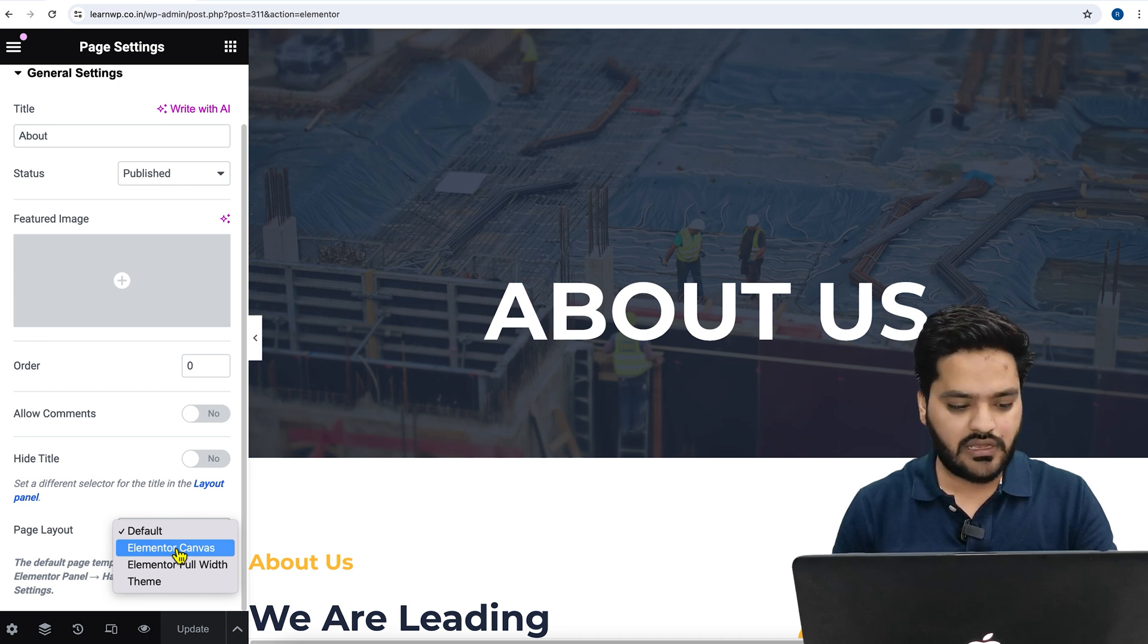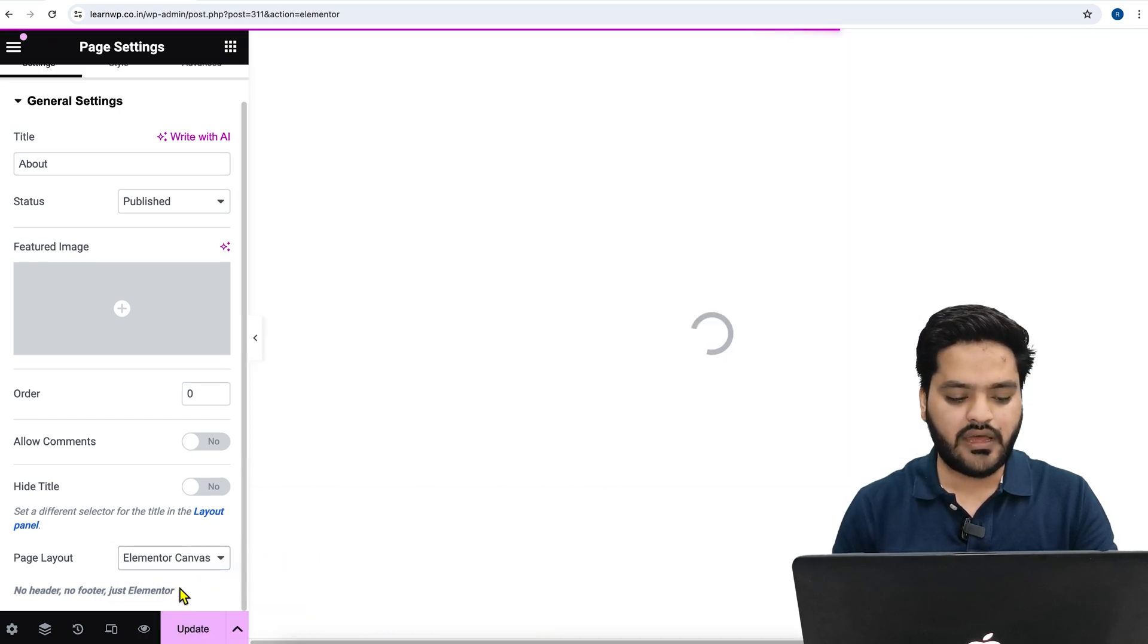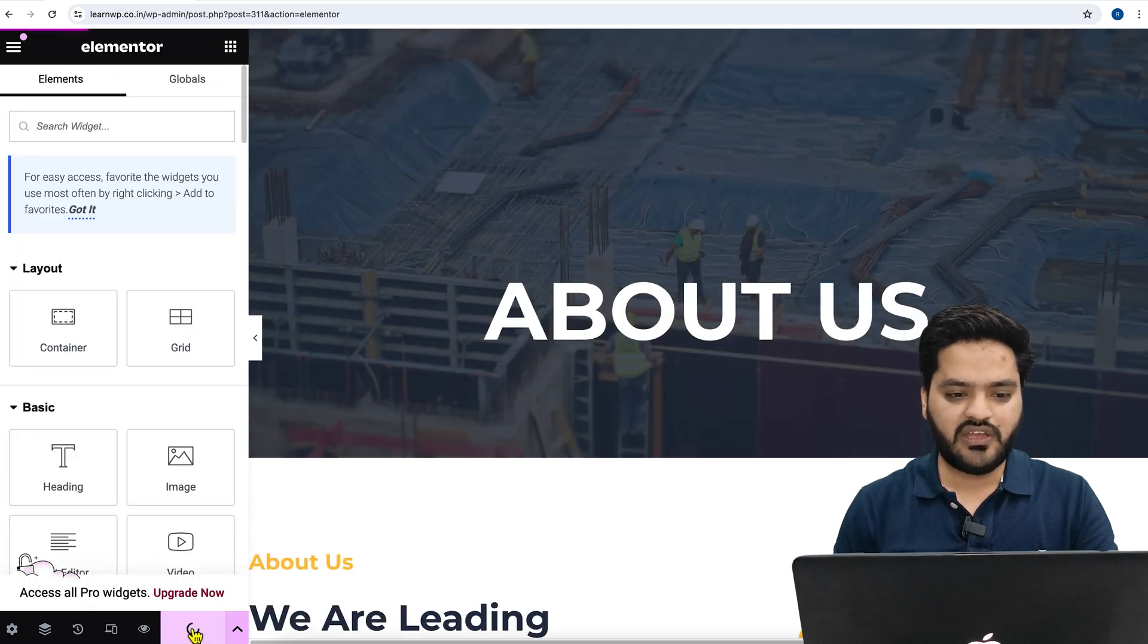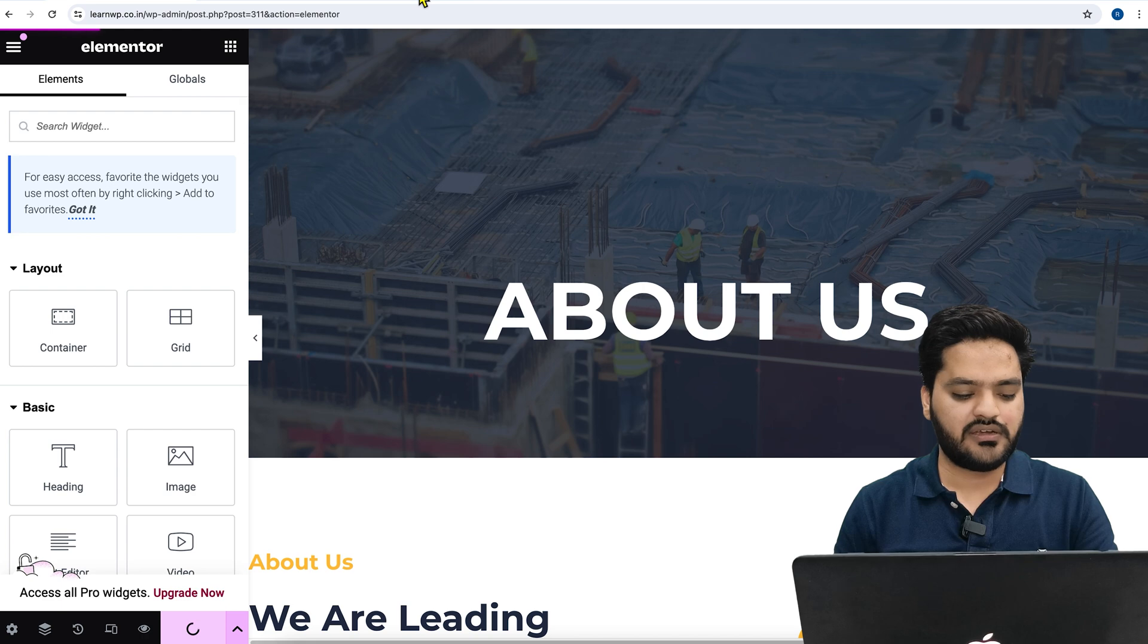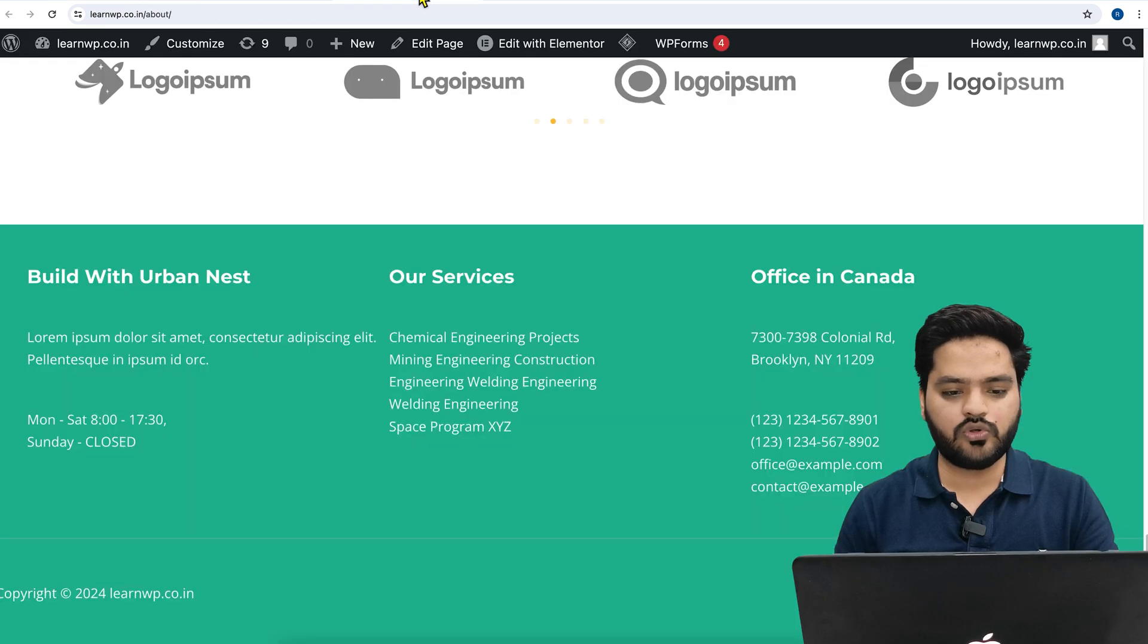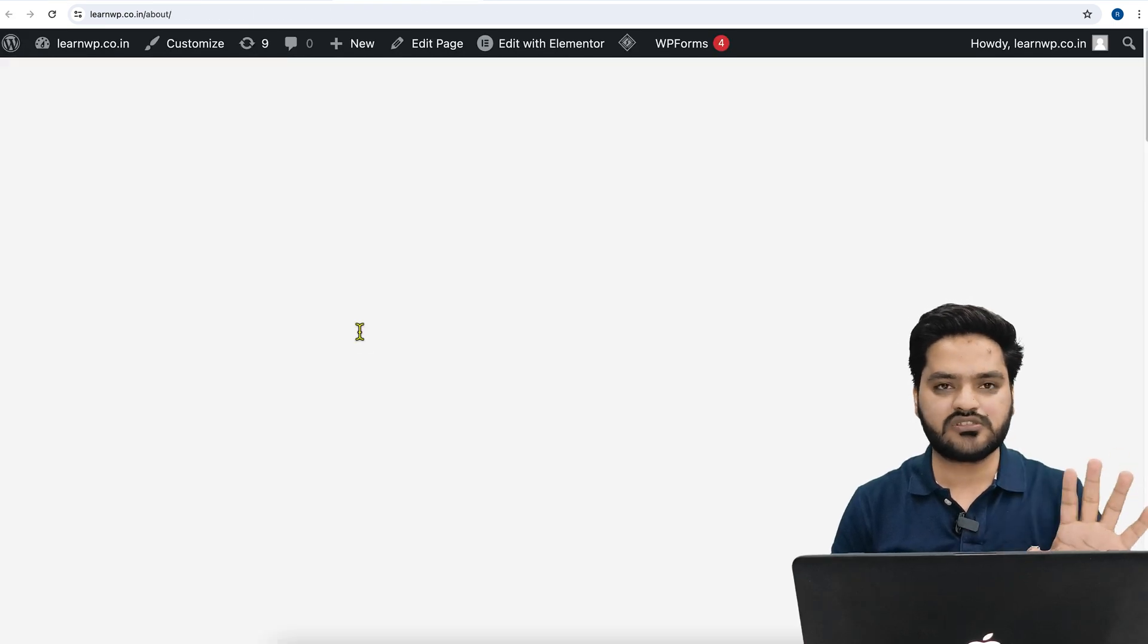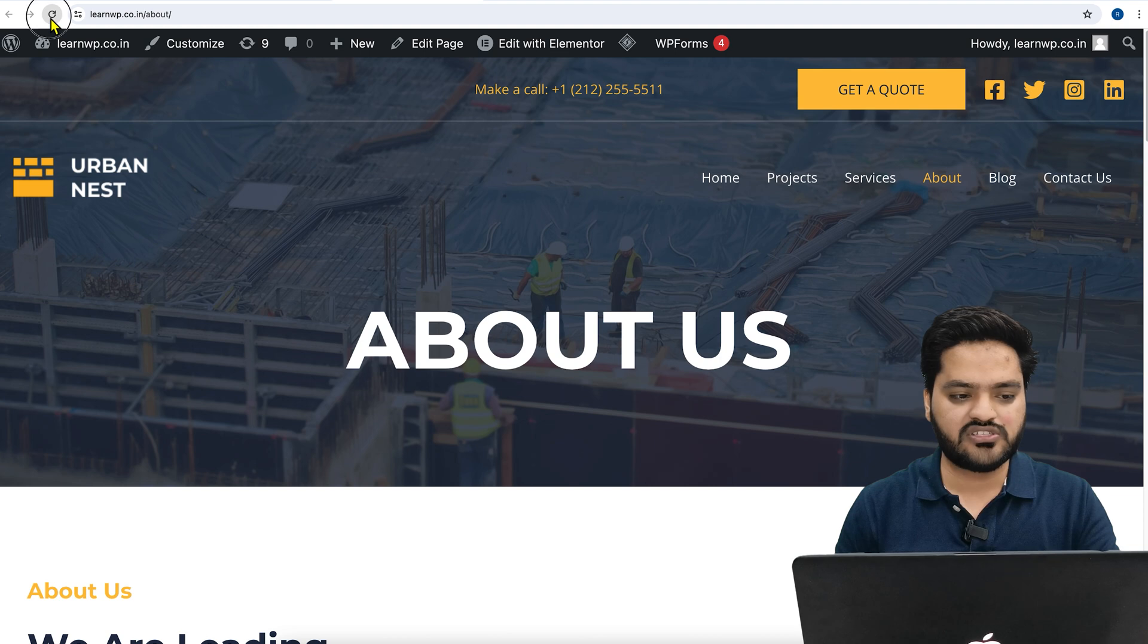Once you choose this and update the page, let me update the page. Once the page is updated, if I now go to the About Us page and refresh it,